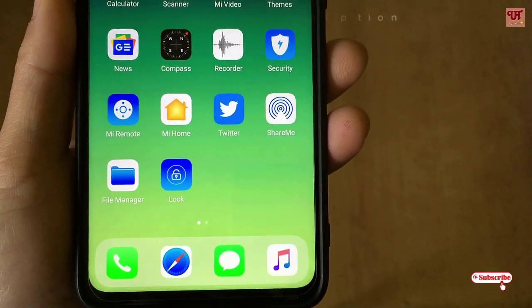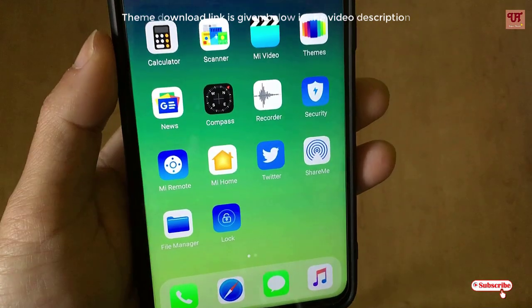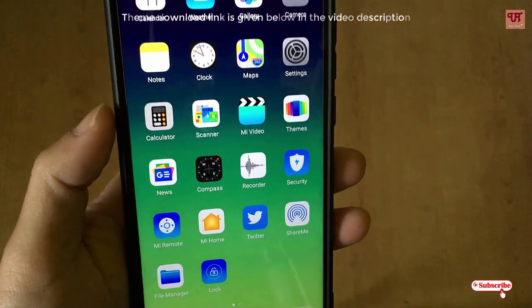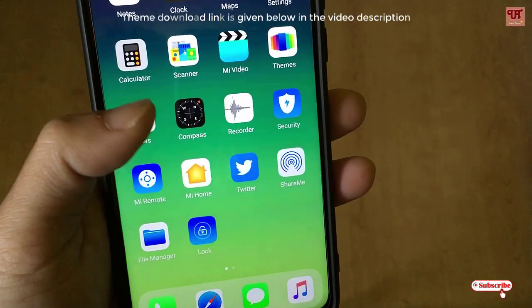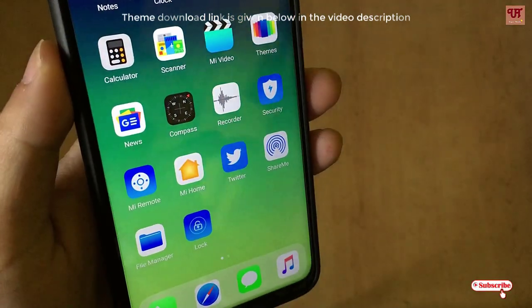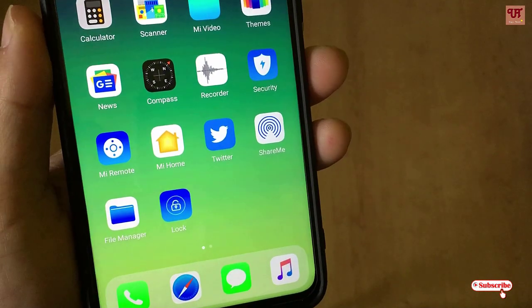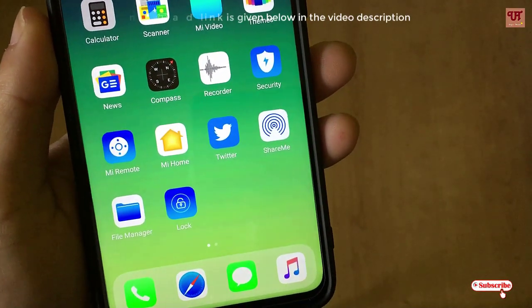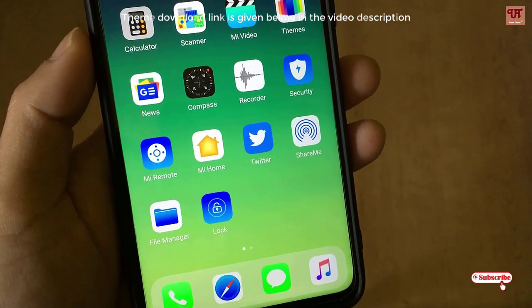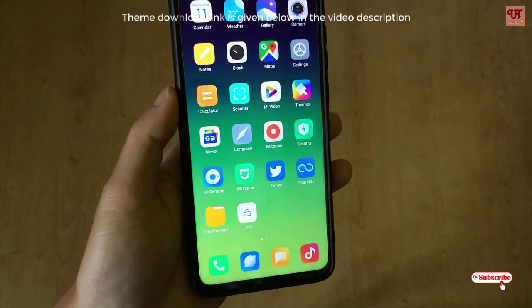You can download the themes from the video description given below, and you can also download the iOS icon themes, which will also be provided in the description. Once downloaded, I'll show you how to apply them — so without any further delay, let's get into the customization.